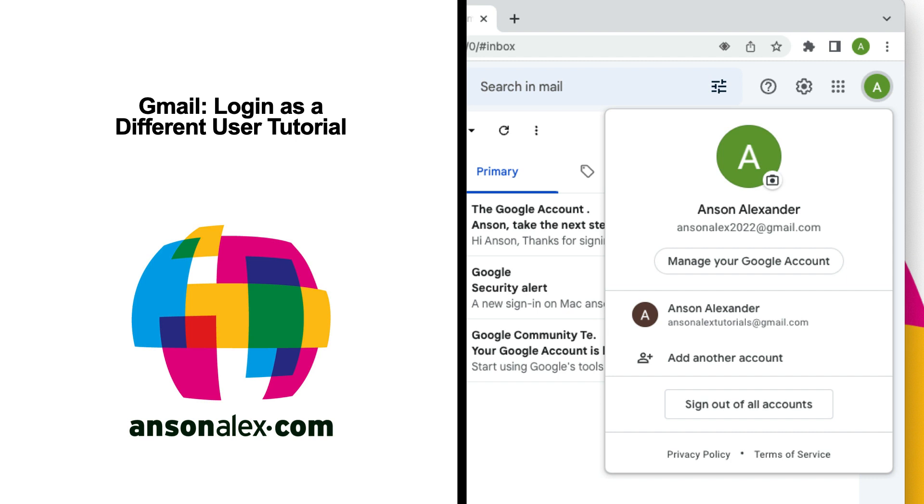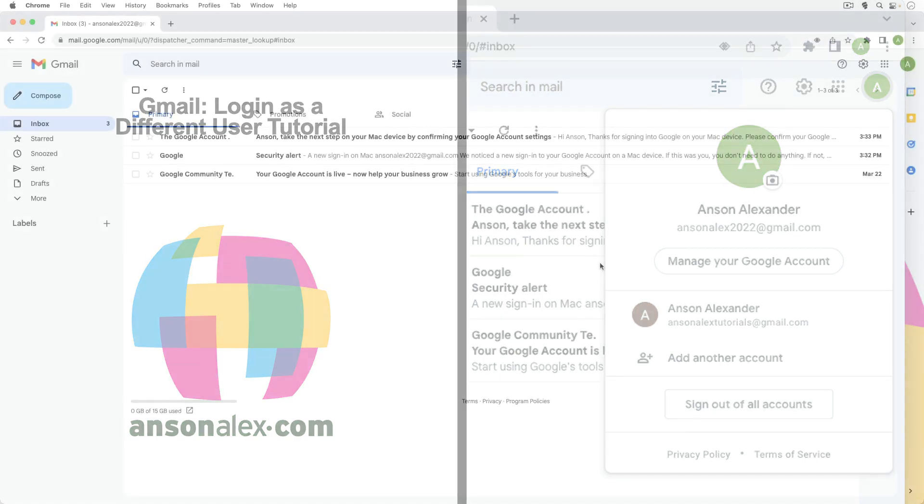Hi everyone, this is Anson from AnsonAlex.com and in this video I'm going to show you how you can sign into a different Gmail account than the one that you're currently signed in as.